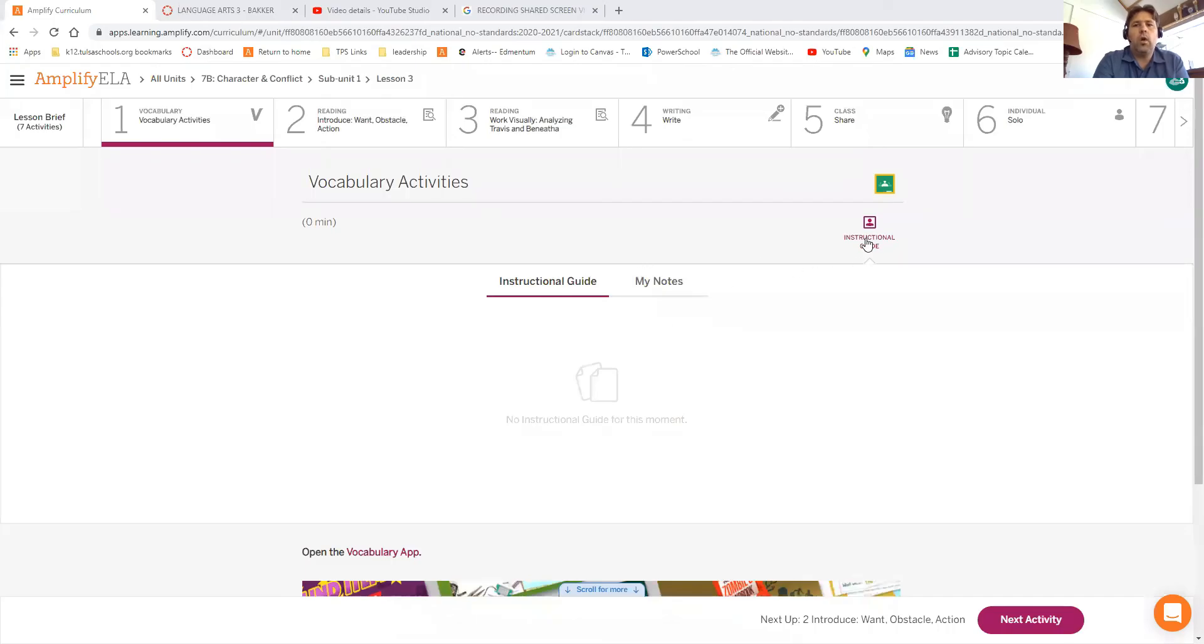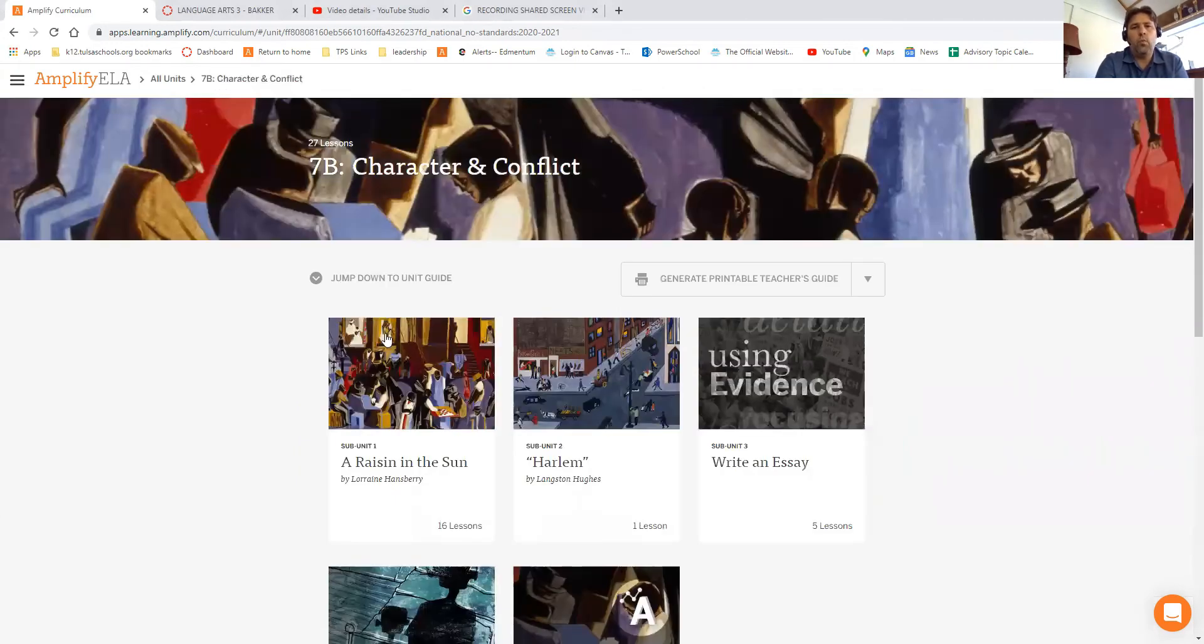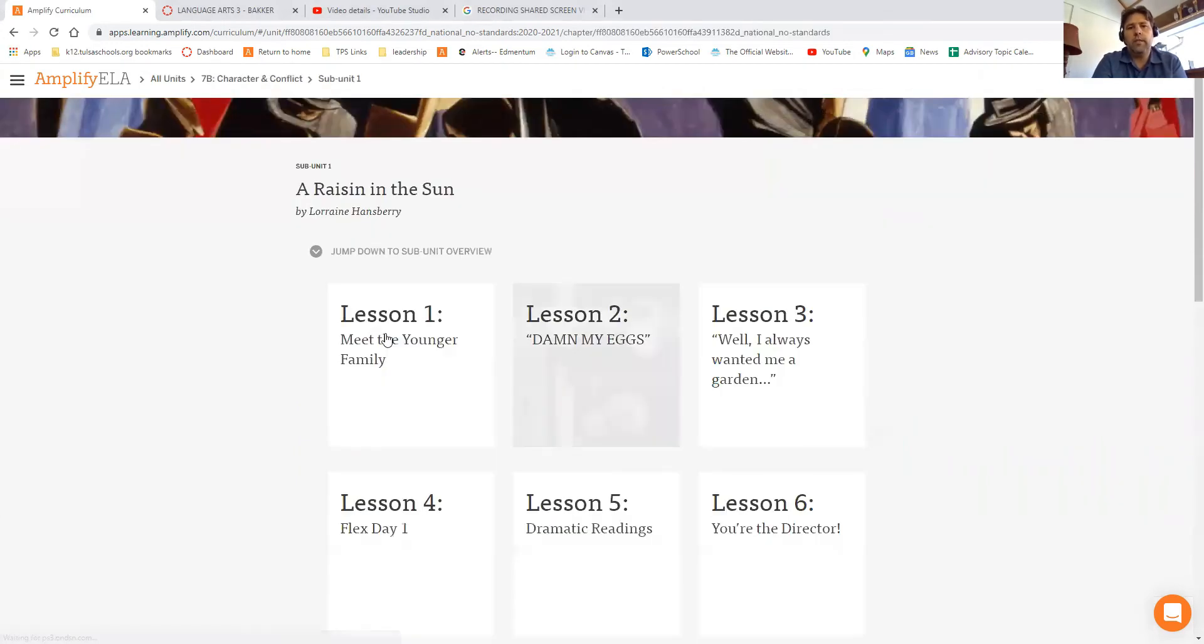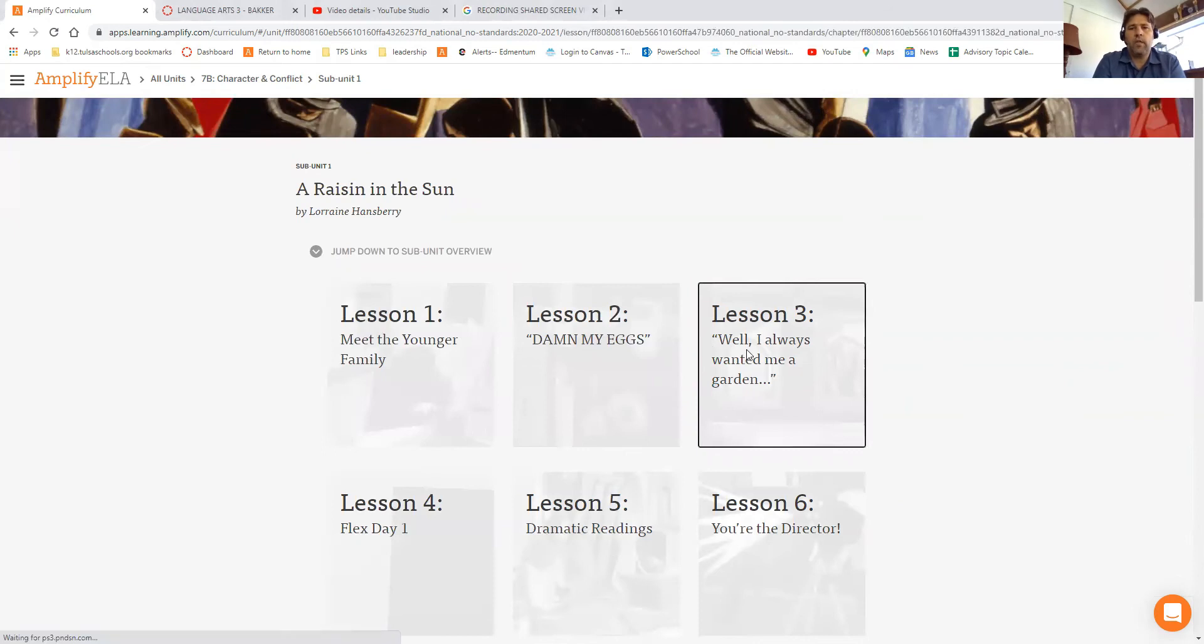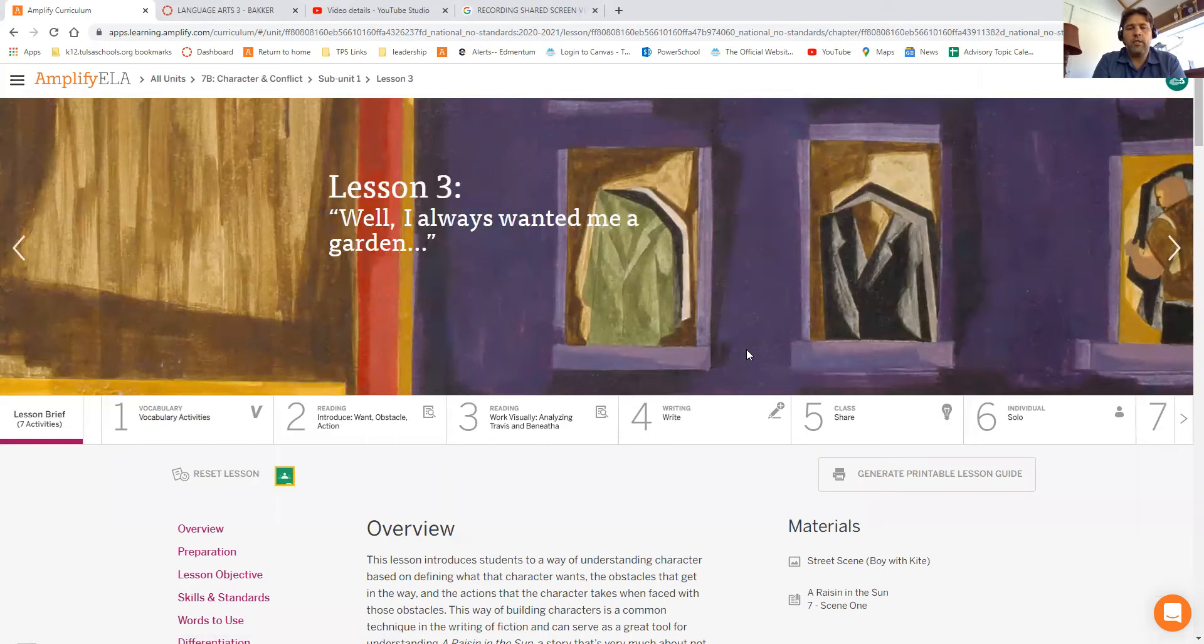Okay. Today we're going to work on unit 7B, subunit 1, A Raisin in the Sun. And we're now up to the third lesson. This lesson is about the money arriving and they start talking about what they want to do.